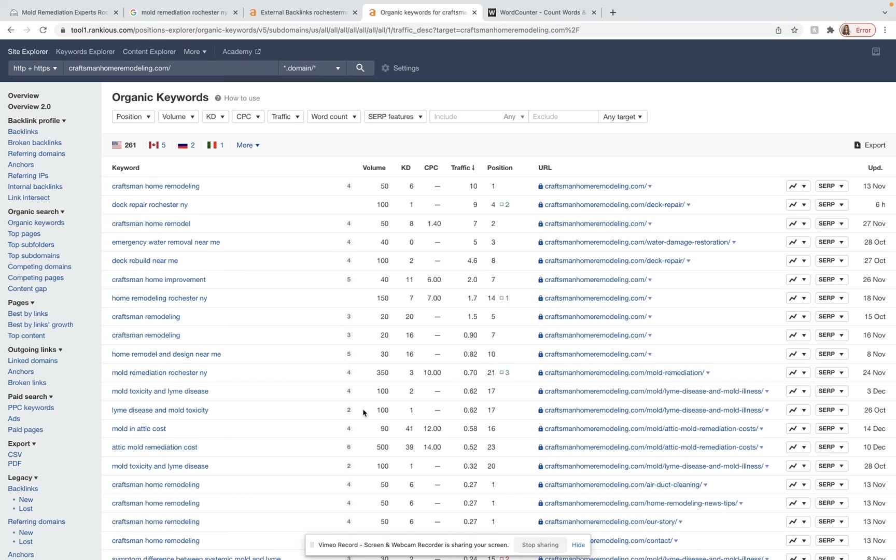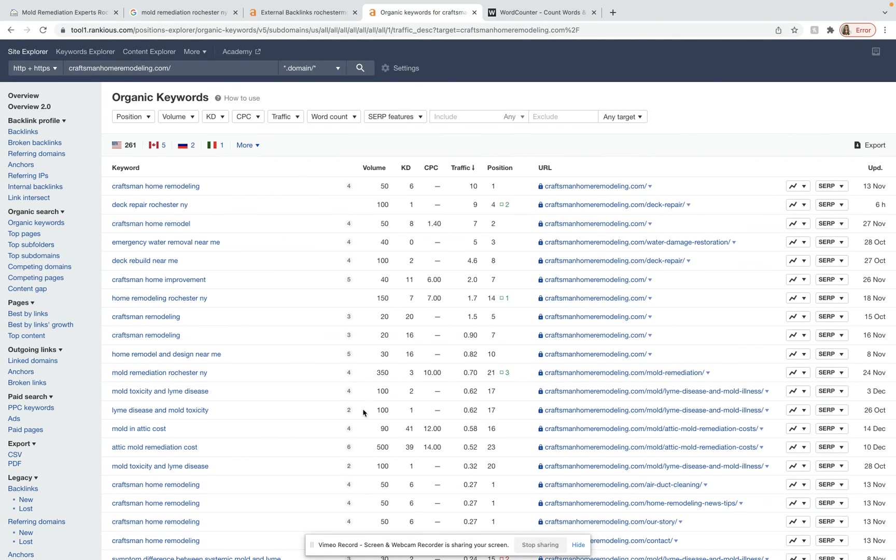So to recap, what we talked about is number one, we definitely want to add in some more quality educational content with more buyer intent high volume keywords.